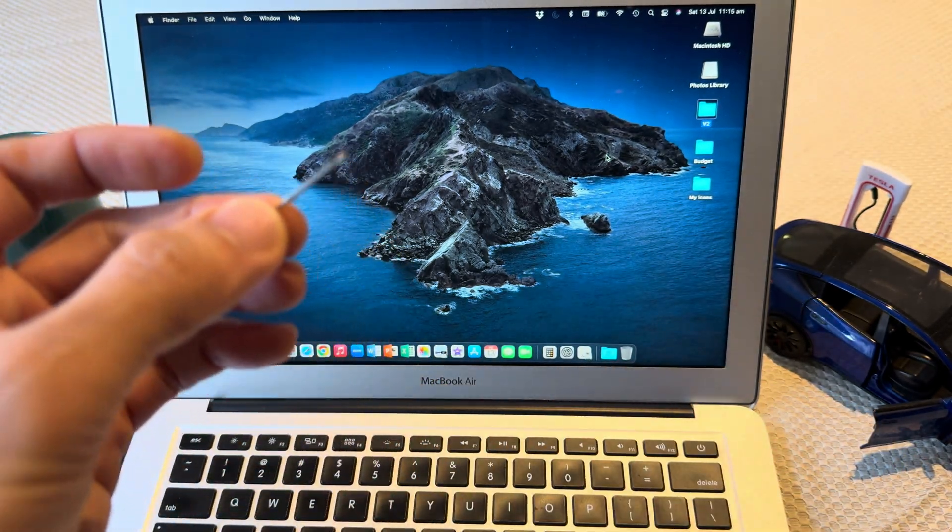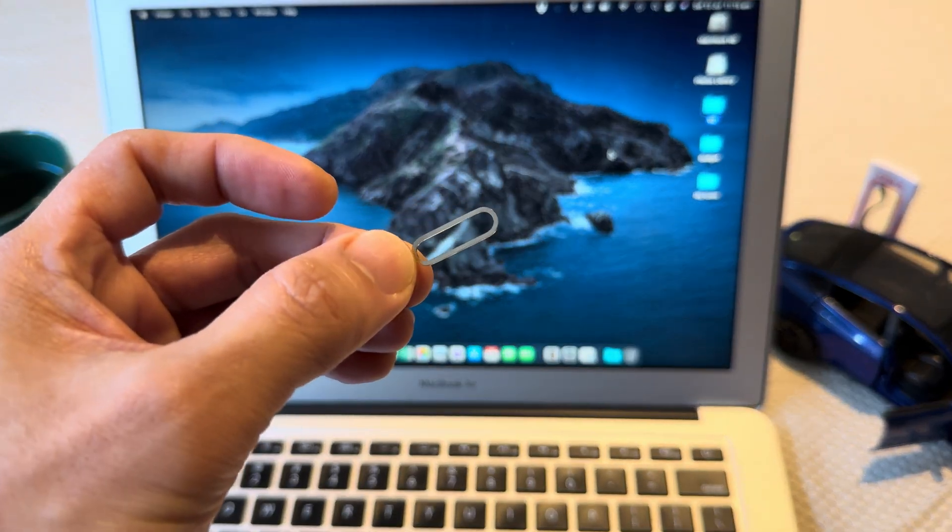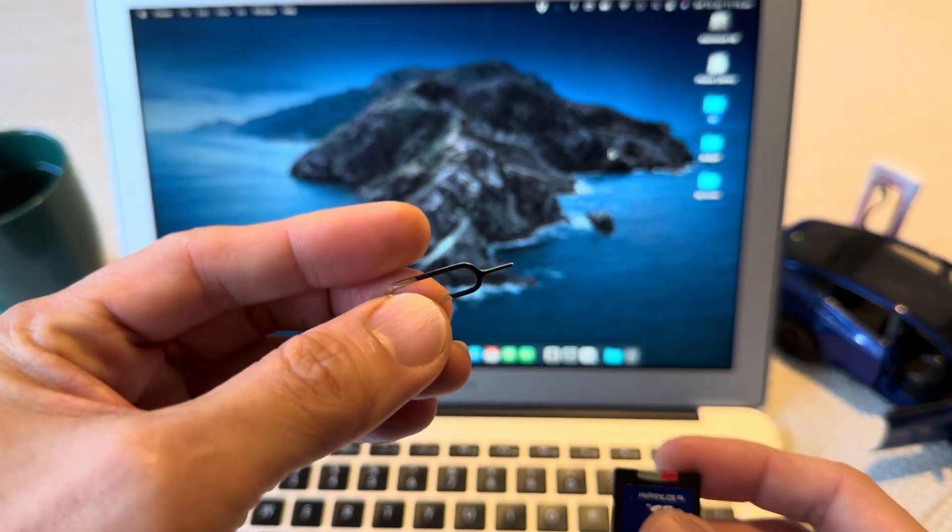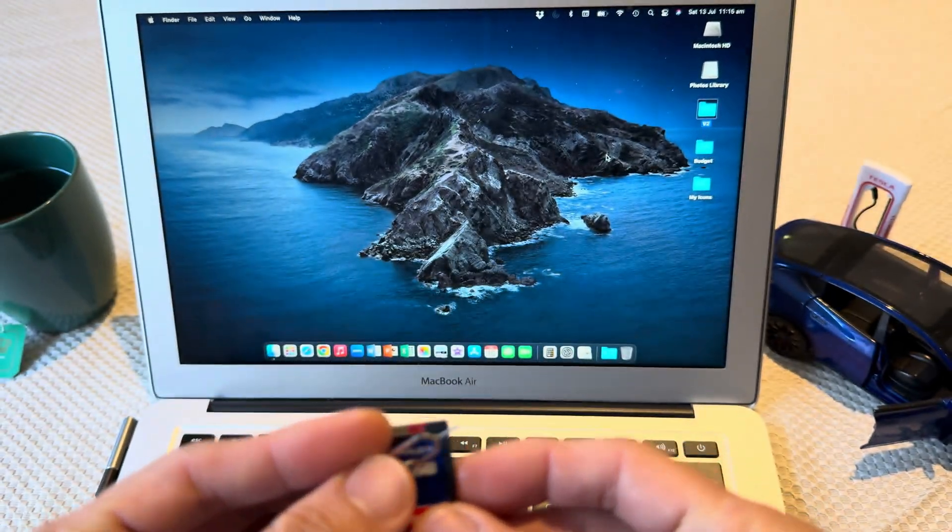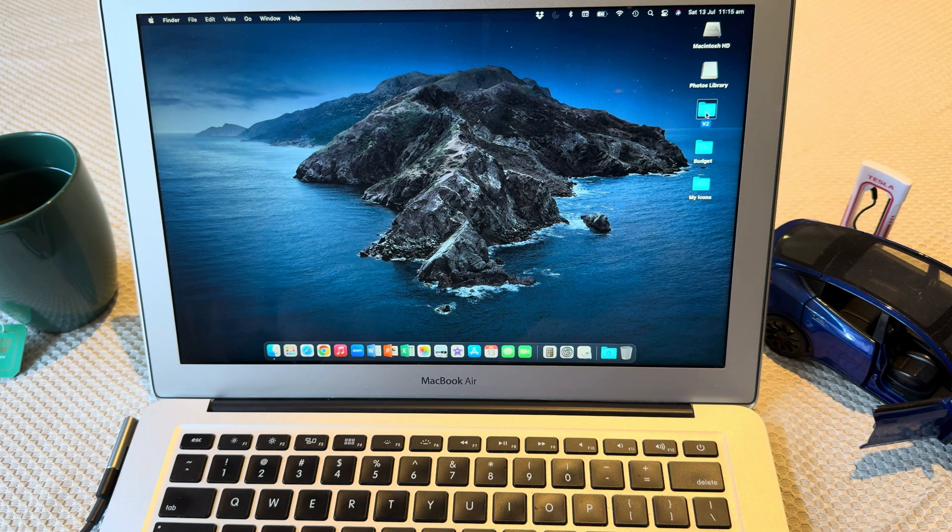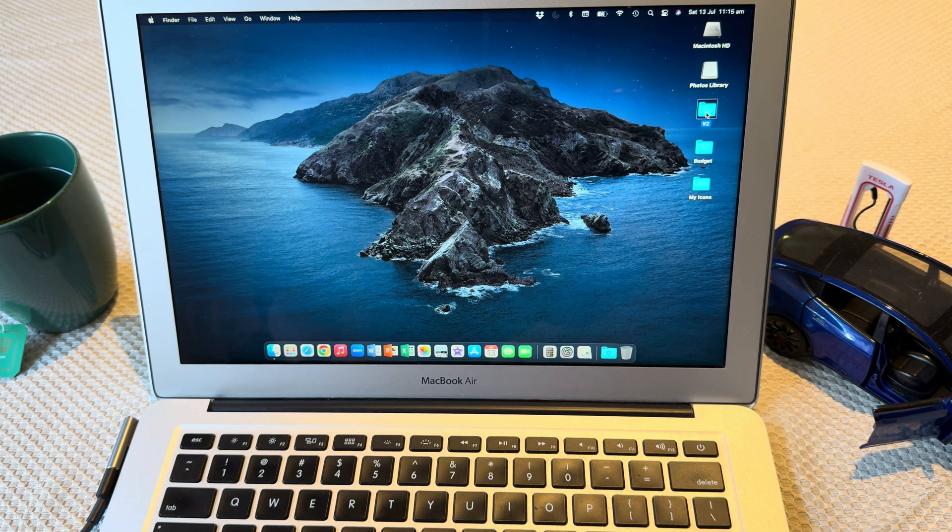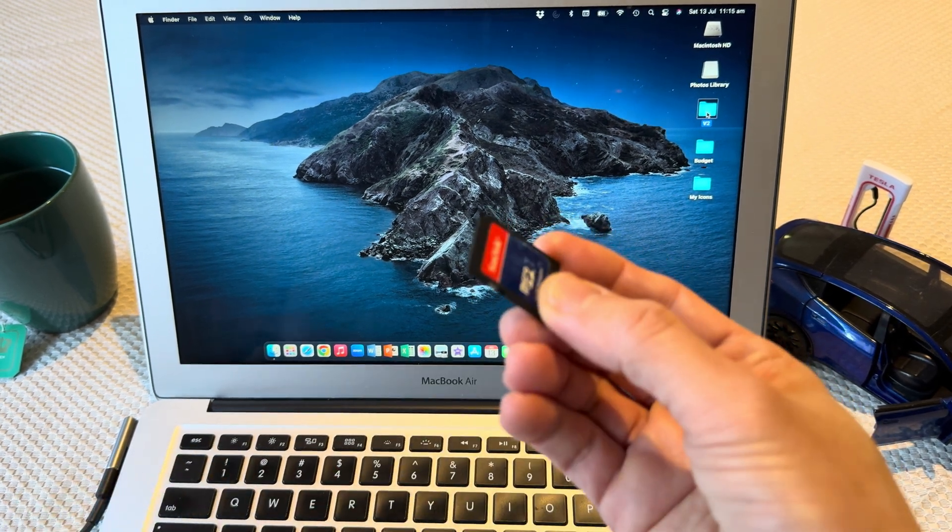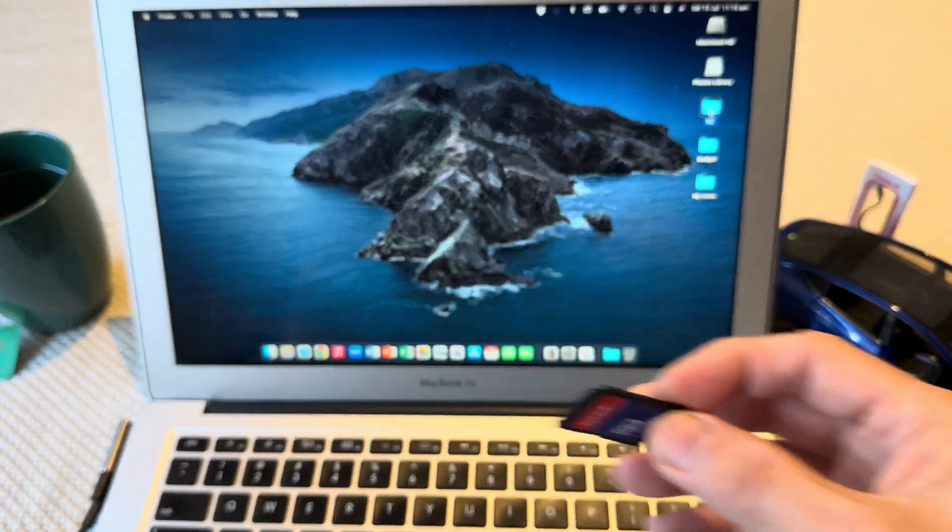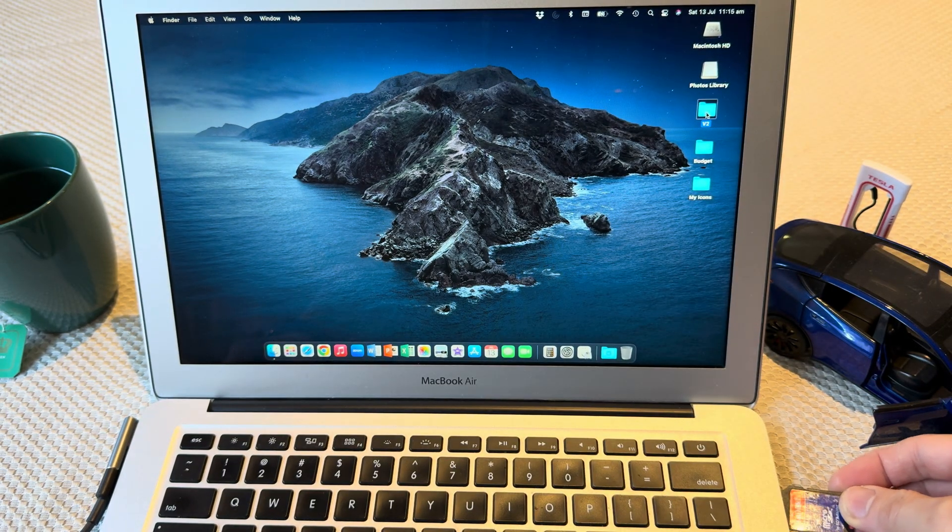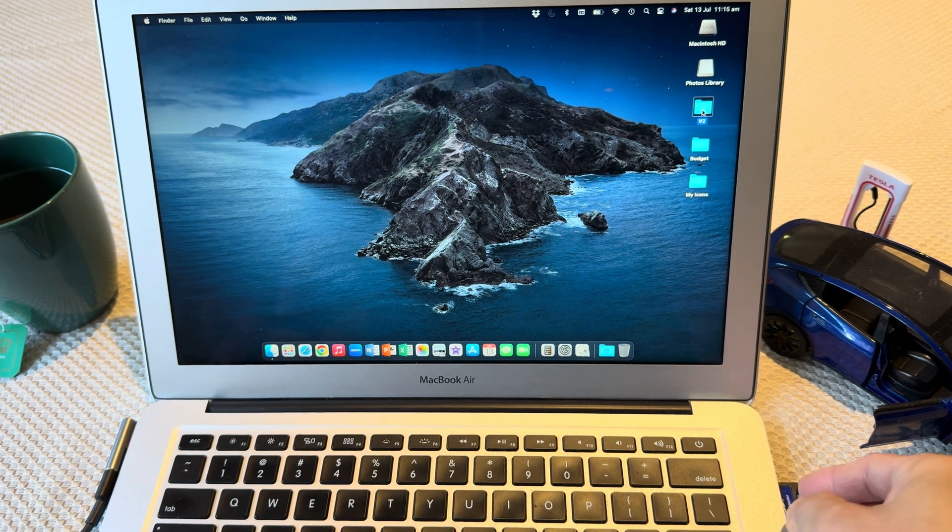Third, what you need is a SIM eject tool, or a push pin, or something similar. Once you have that, once you've downloaded the file into your computer, go ahead and plug in the micro SD card onto your computer.